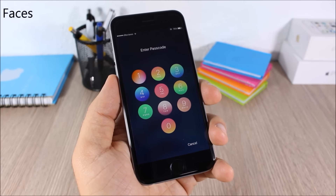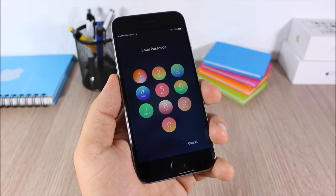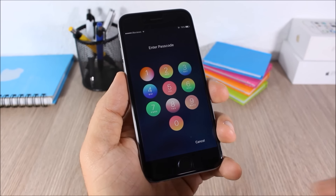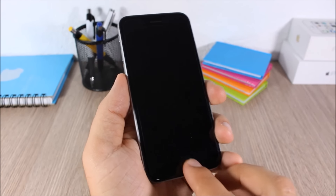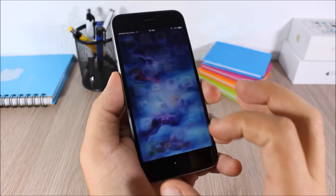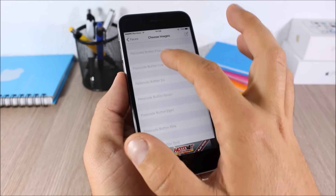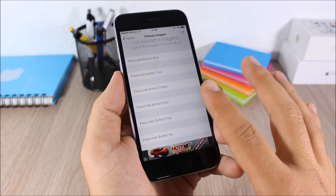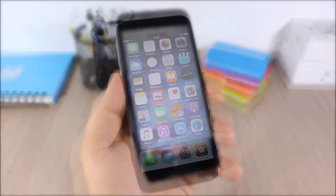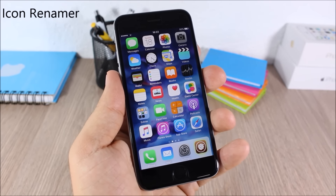Faces: this tweak allows you to customize the lock screen of your device by adding different images as the background of the passcode buttons. You can add a different image for each passcode button on your lock screen. To do that, go to Settings, go to Faces, enable it, then go to Choose Images — you'll have all the buttons listed, just click one and choose the background for that button.